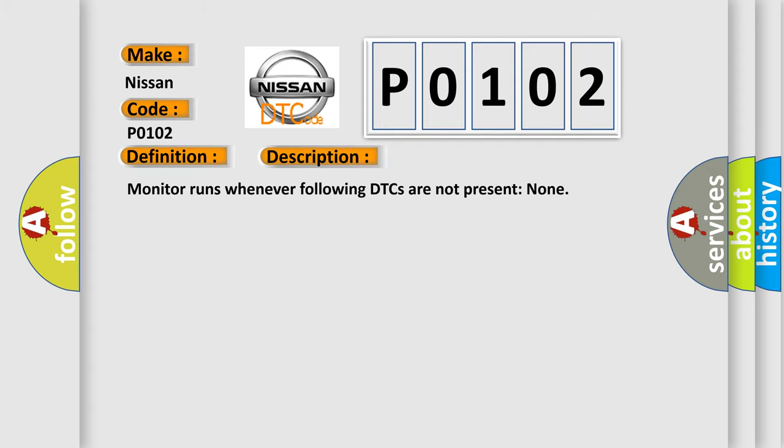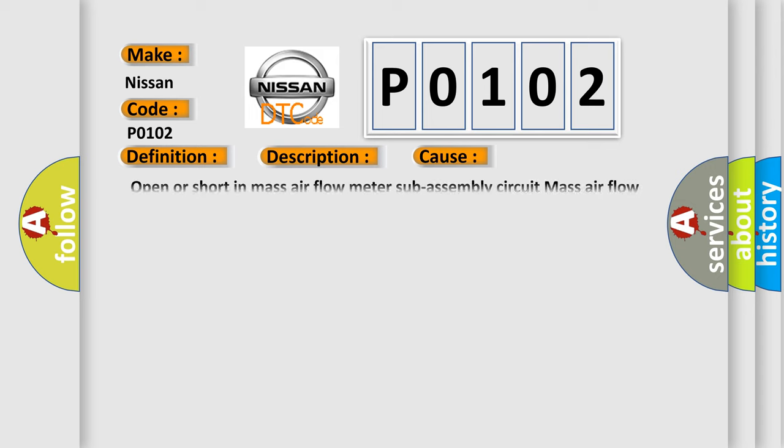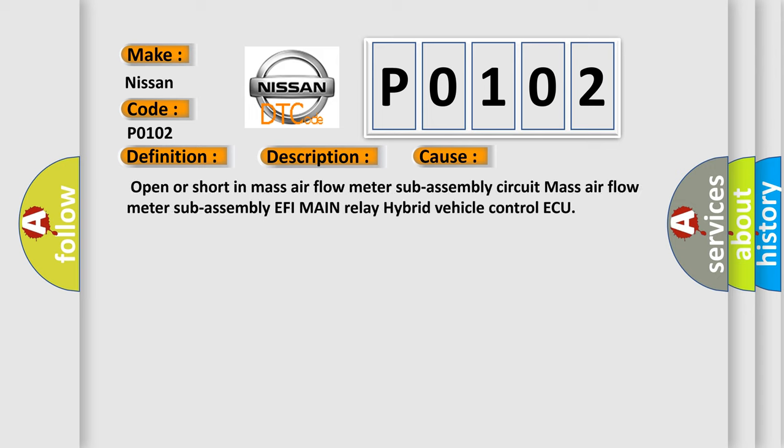And now this is a short description of this DTC code. Monitor runs whenever following DTCs are not present: none. This diagnostic error occurs most often in these cases: open or short in mass airflow meter sub-assembly circuit, mass airflow meter sub-assembly, EFI main relay, hybrid vehicle control ECU.